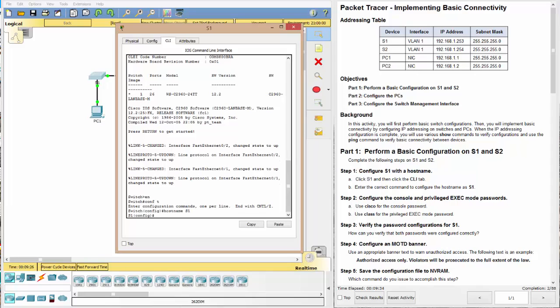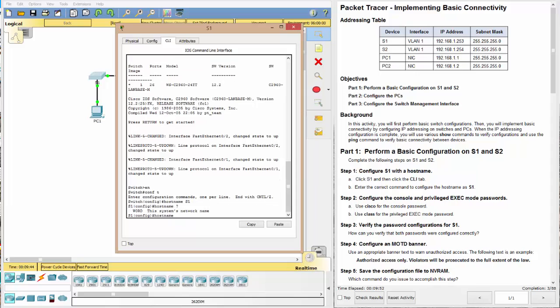And one of the nice things about the Cisco Packet Tracer, or Cisco in general, their CLI is pretty intuitive. So if you have something like hostname, you can always check it and say hostname question mark, and it will tell you what it is that it's looking for. It's looking for a word. And this is the systems network name. So pretty intuitive in a lot of the areas.